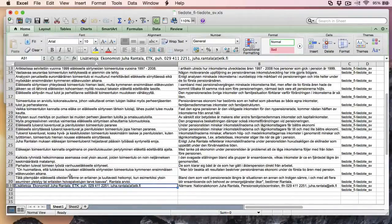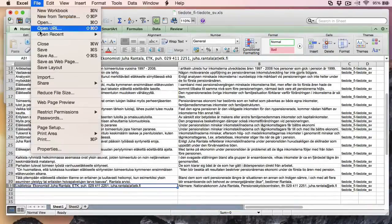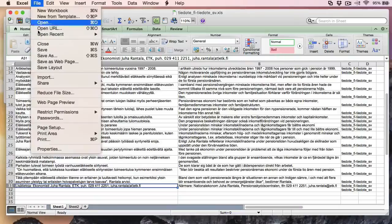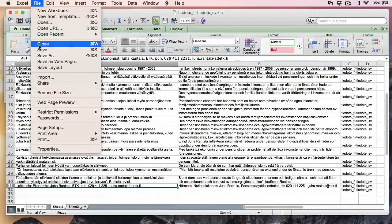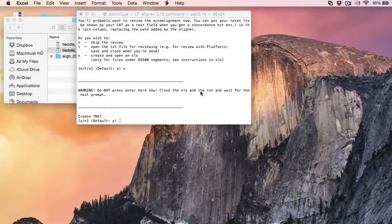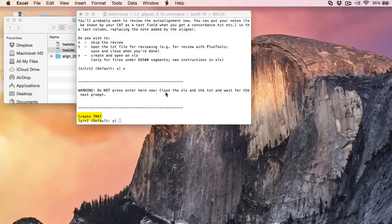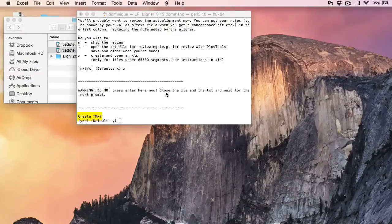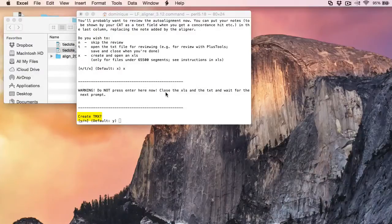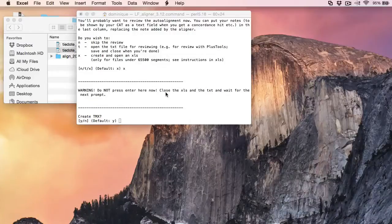Now I can save my alignment. And I can close the file. Now this is the last step of using LF aligner, to create the TMX. Unfortunately there is a bug in the current version. And if I choose yes, a TMX will be created, but it will not include the changes that I have made in Excel. So instead I'll select no.